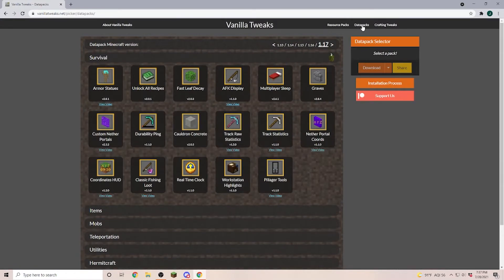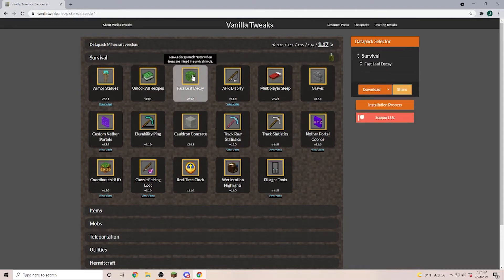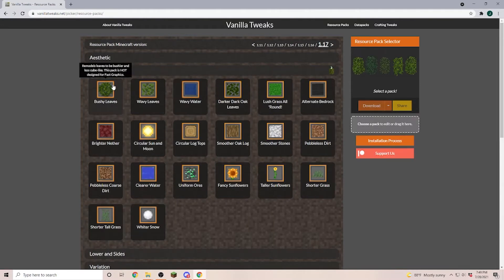Whereas a data pack applies to your world or if you play on a server to your server. For example, if you have Fast Leaf Decay installed then it applies to everybody that plays on this world, not only to you.